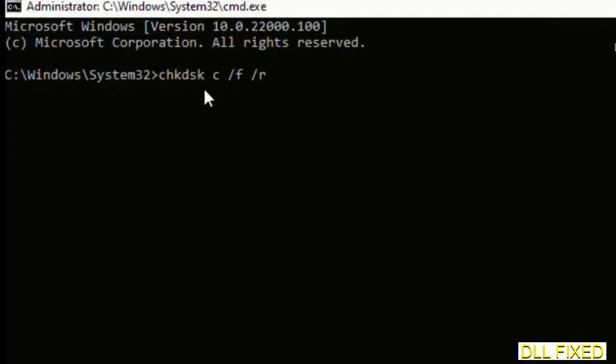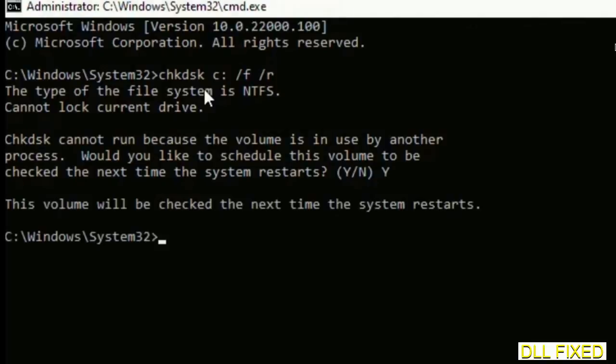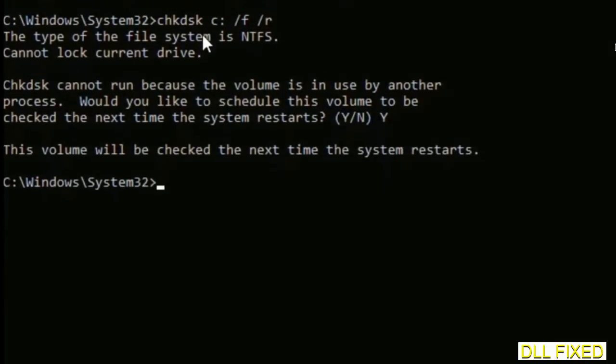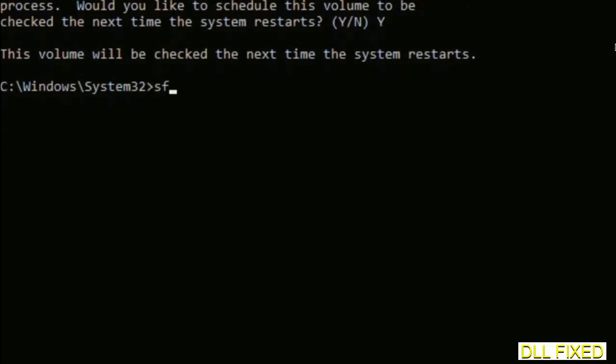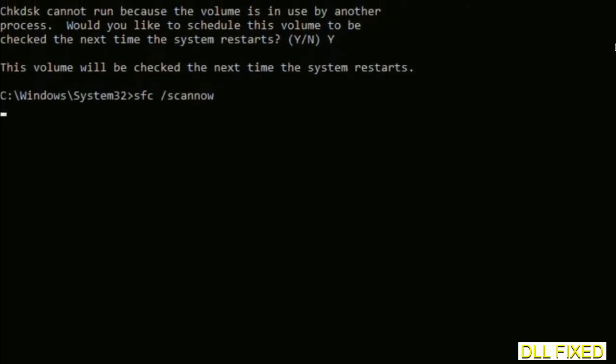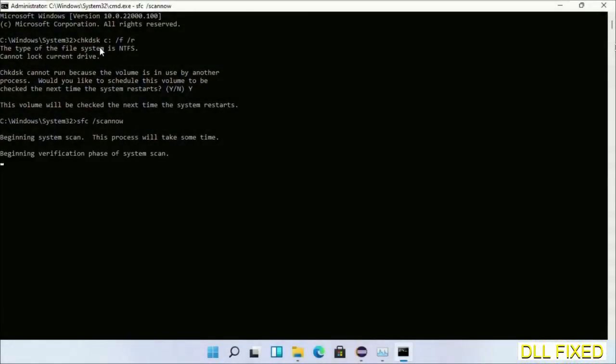Y, and then the next command would be sfc space /scannow. Execute this. While this is running in the background, we'll open a new command prompt from Task Manager.